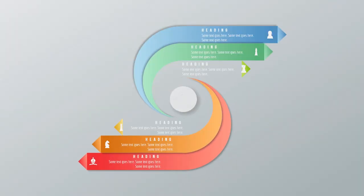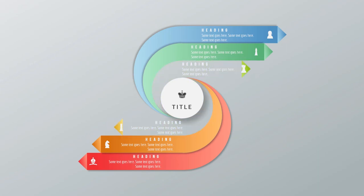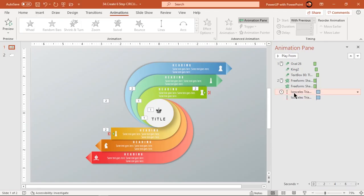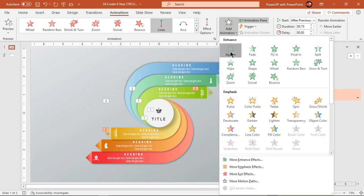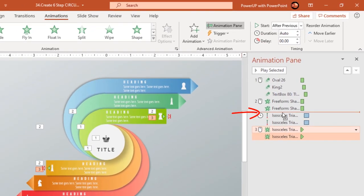Let's preview the animation once. Looks good, but these two triangle shapes must be visible only after the previous shape animations are complete. So select these two animations and add appear animation. Move it above the line motion path animation and start them after previous.